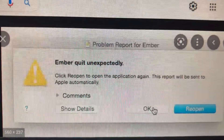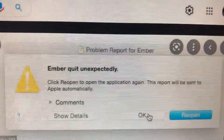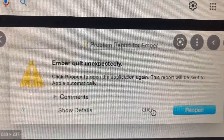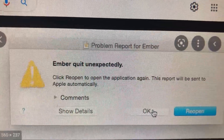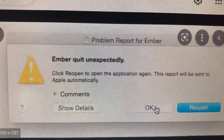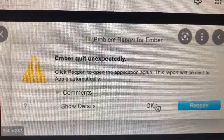You need to know that sometimes this can be caused by problems with the app. You can try to remove this app and reinstall it again on your computer.